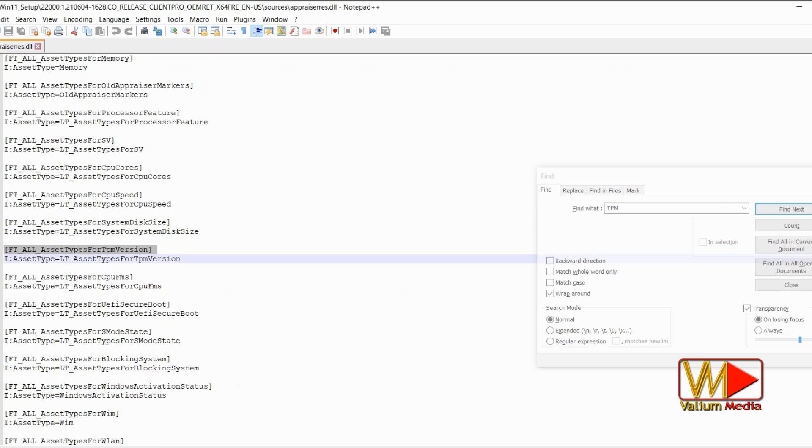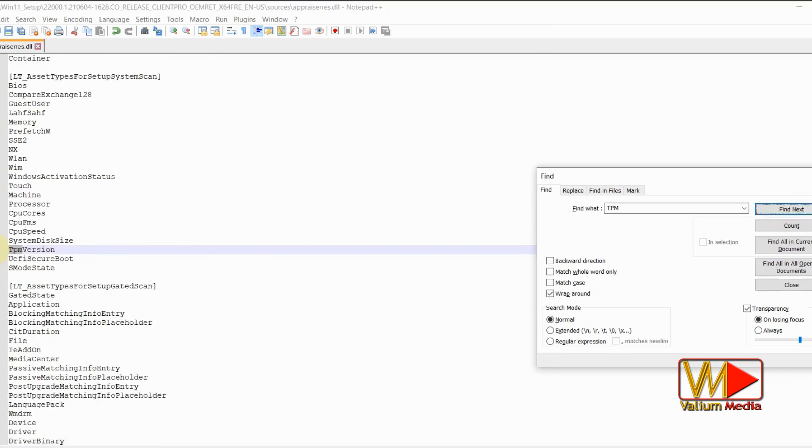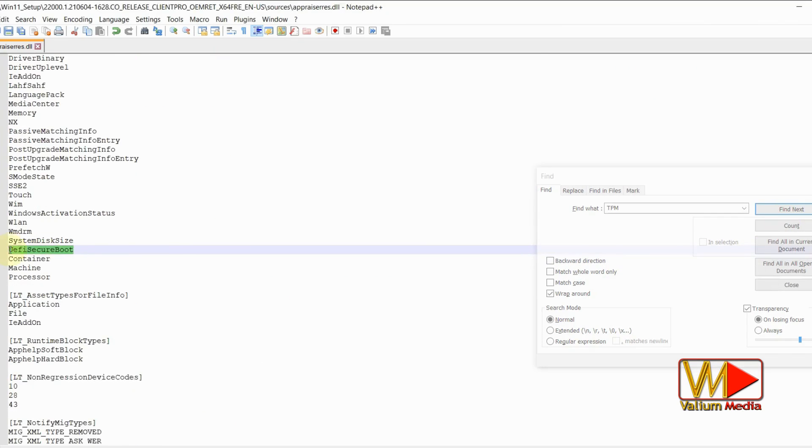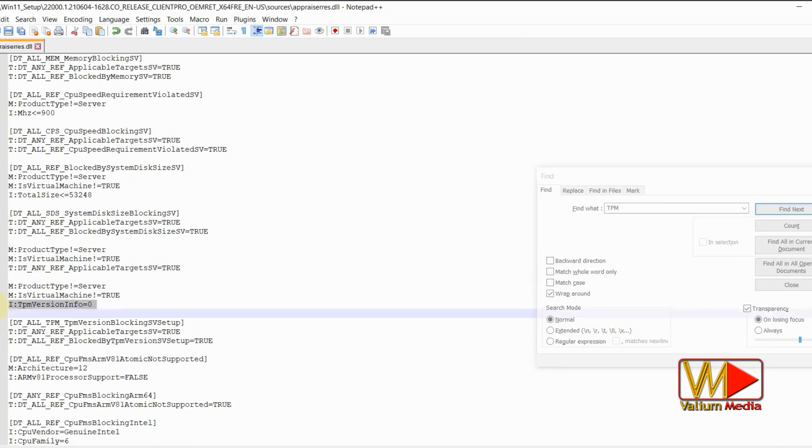Select the entire line that contains TPM string and press delete key from keyboard. Repeat previous two steps to delete any line containing TPM.